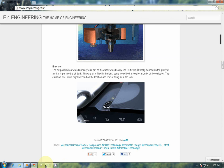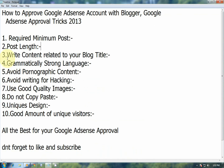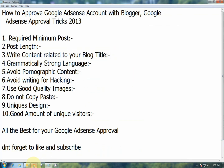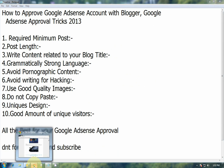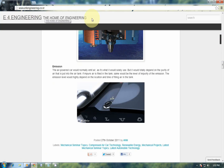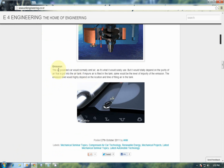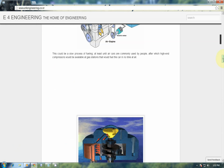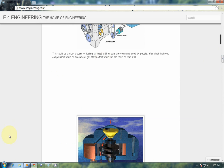The third and main important point is to write content related to your blog title. This is an important one. Write content which is related to your blog title because Google is very strict about this. Most blog writers use different posts unrelated to the blog title, so always keep in mind to write posts that are related to your blog title.